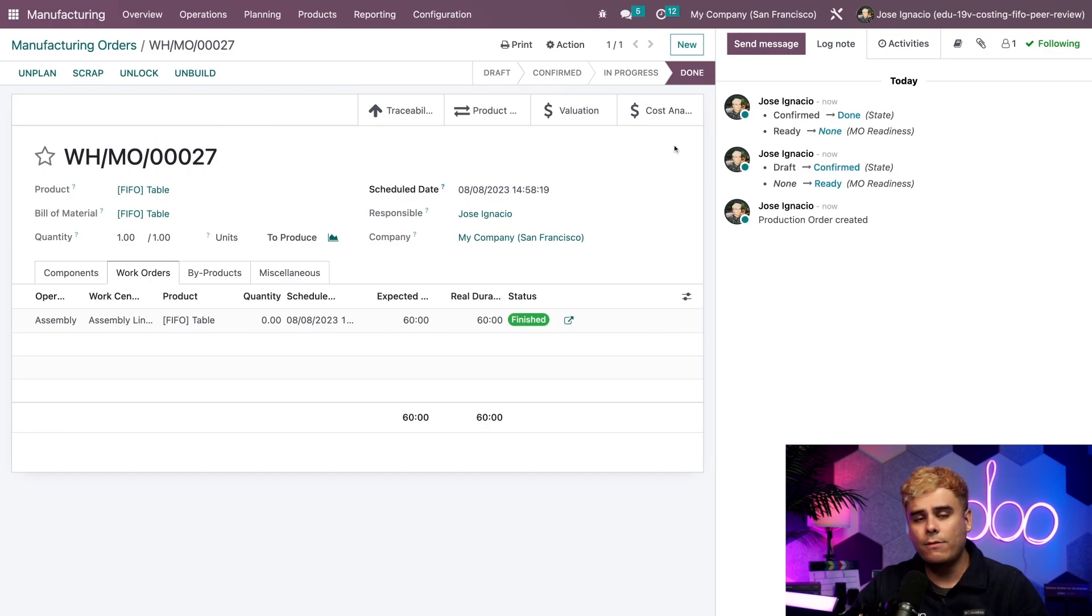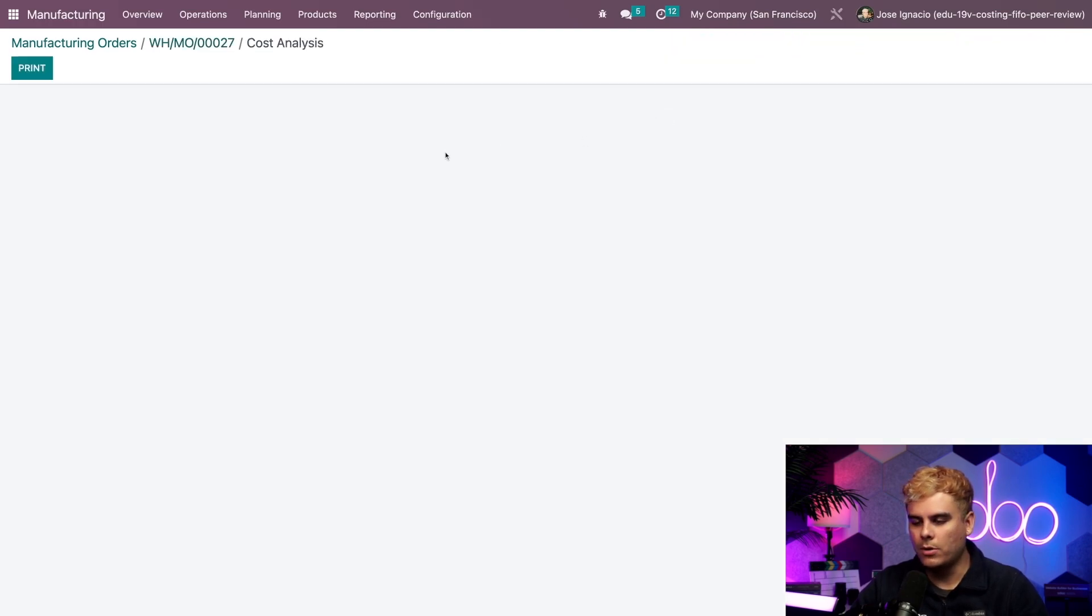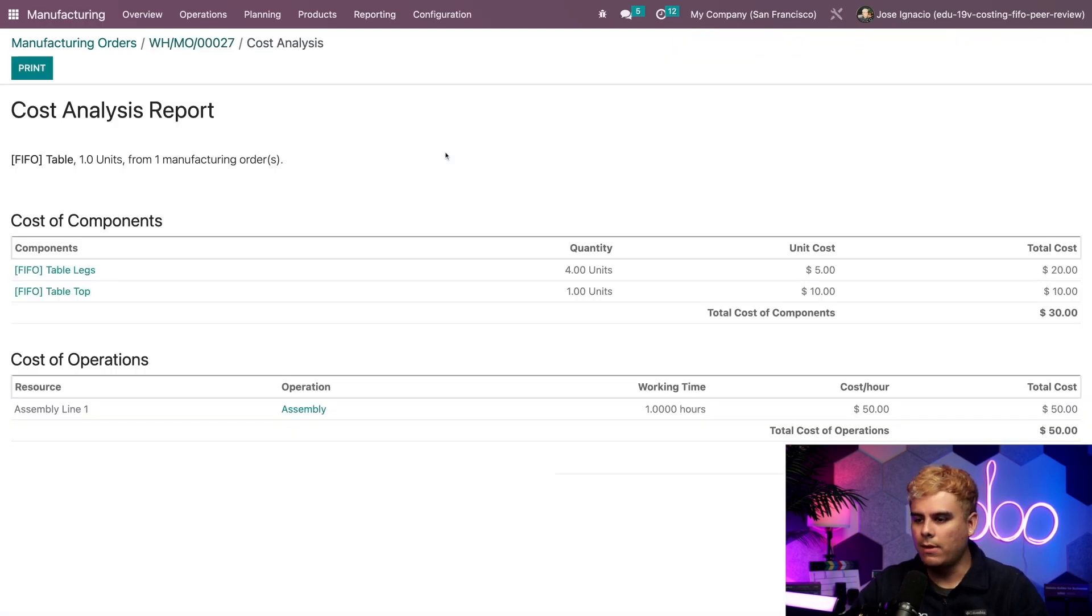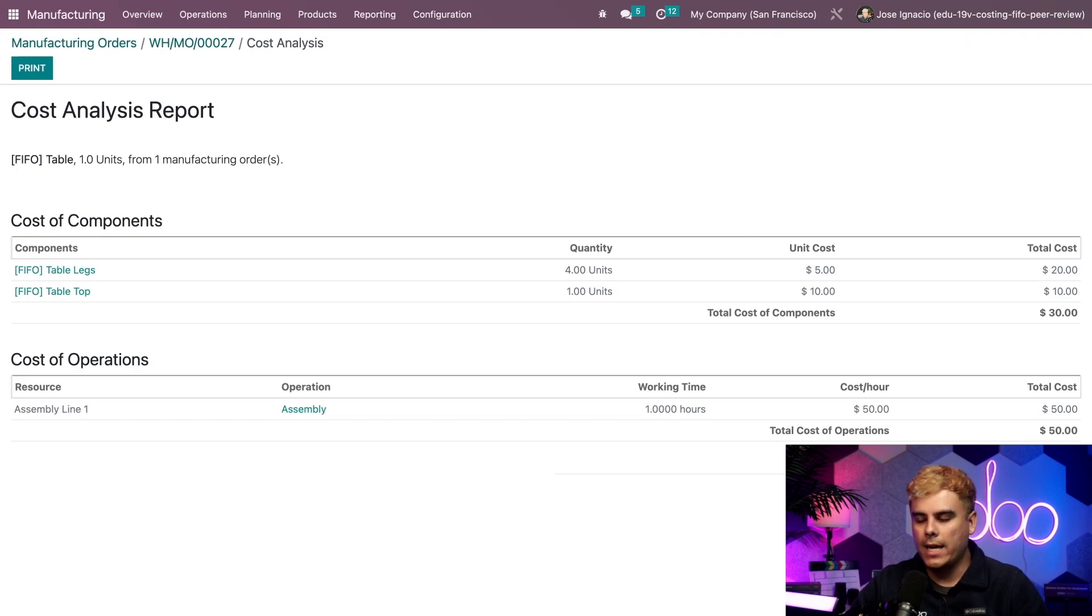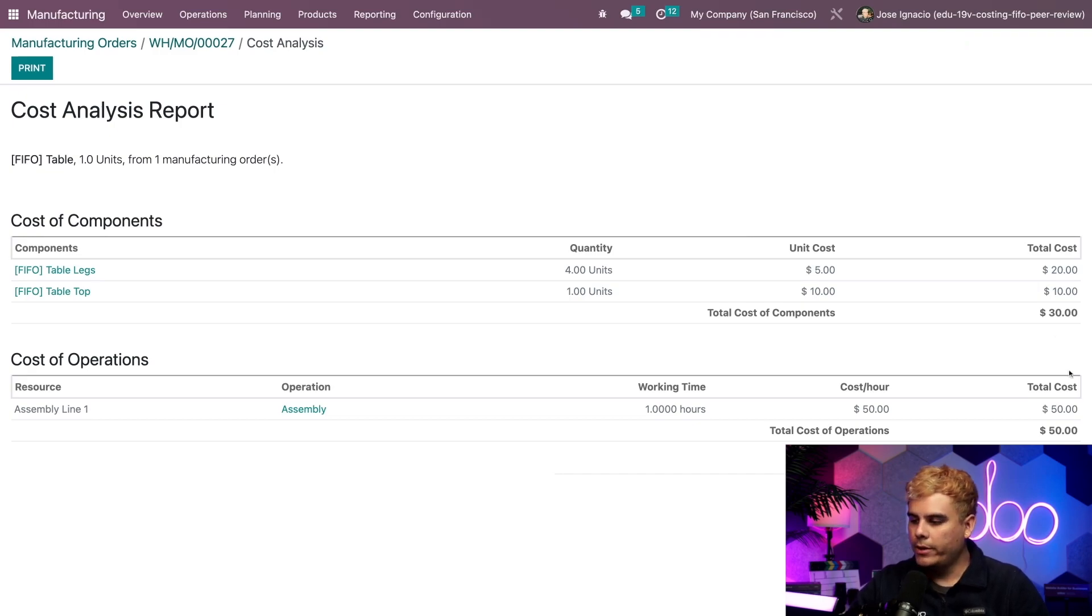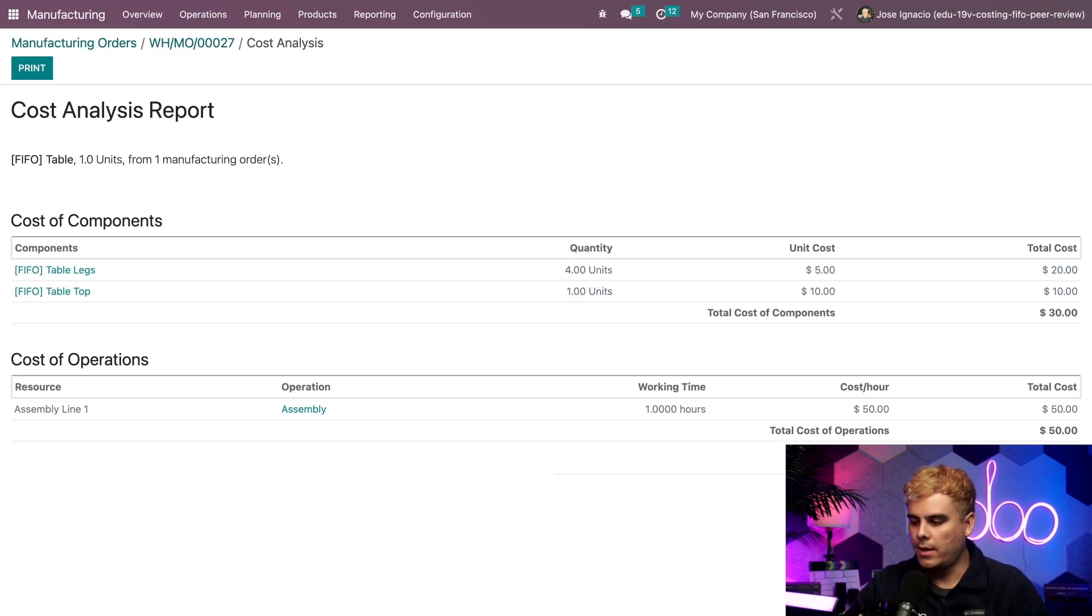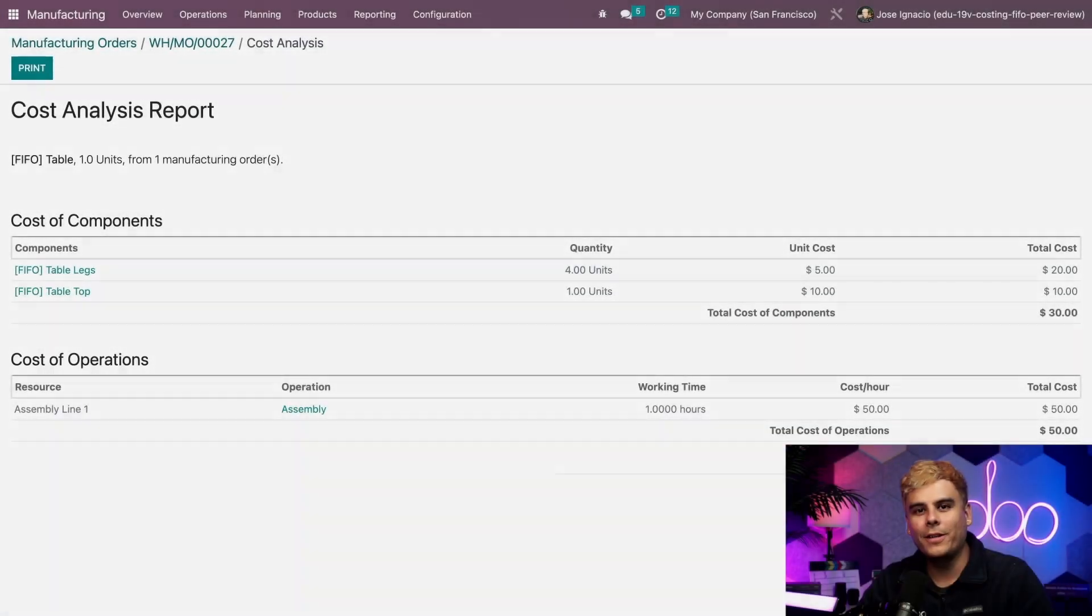Now, if you want to review the cost analysis of the MO, all you have to do is click that smart button I've been showing you. Give that a second to load and it'll tell us everything. So right now we could see that the table costs $80 total to make because it used $30 under the cost of components plus $50 of operational costs for the assembly line that we have right here. And we'll show you what that means now.